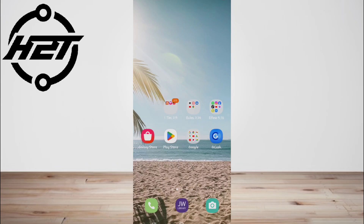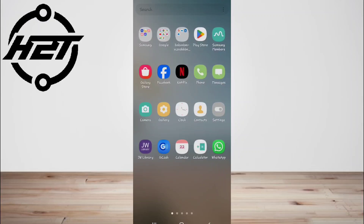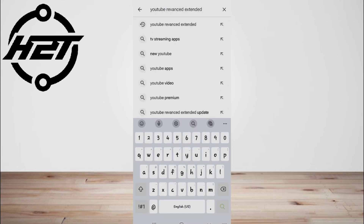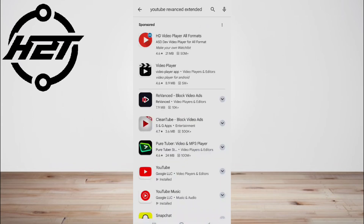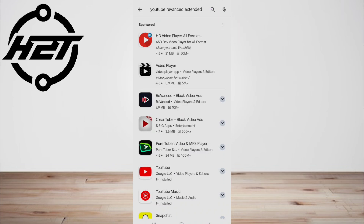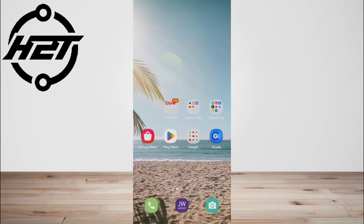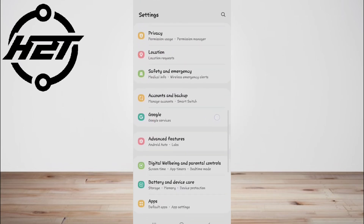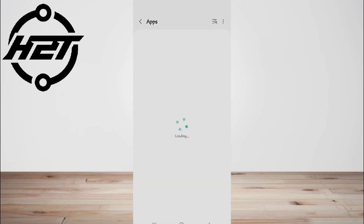First, update or reinstall the app. Keeping YouTube ReVanced Extended up to date ensures you have the latest bug fixes and performance improvements. Check the app store for updates, and if buffering persists, consider uninstalling and reinstalling the app. This process can clear out any corrupted files or settings that might be causing issues, potentially resolving the buffering problem.